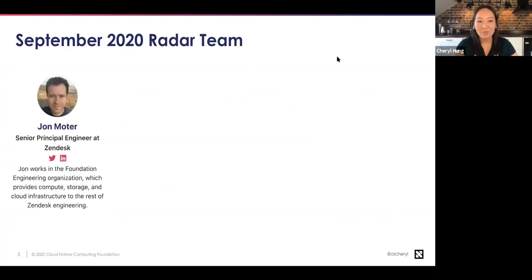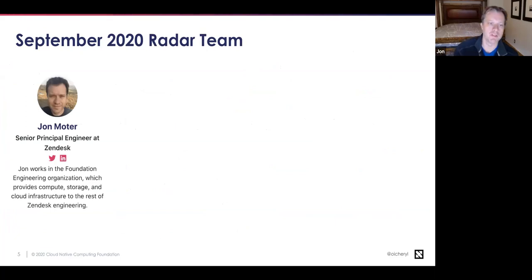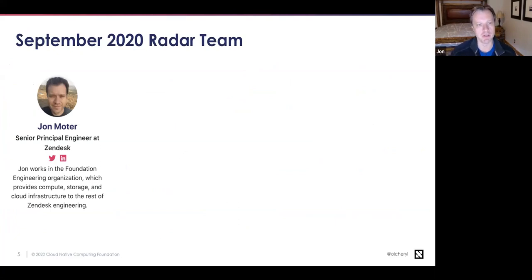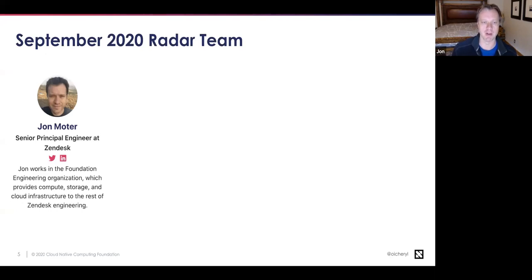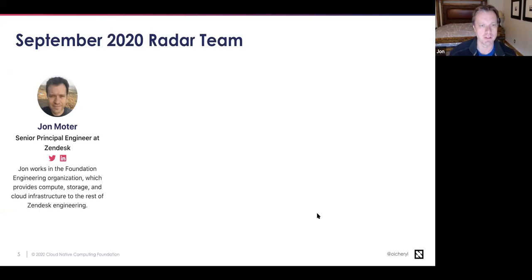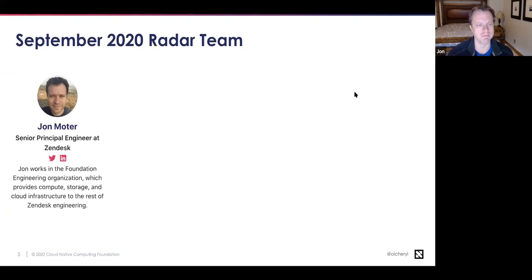I'm going to ask each of our panelists to introduce themselves. First, John Moeder. He is a senior principal engineer at Zendesk, working in the foundation engineering organization, which provides compute, storage, infrastructure, and all the technologies and tools needed for the rest of Zendesk engineering to deploy and run their applications. He has been working with Kubernetes and cloud native technologies for about five years and has been part of the CNCF end user group for roughly three years.